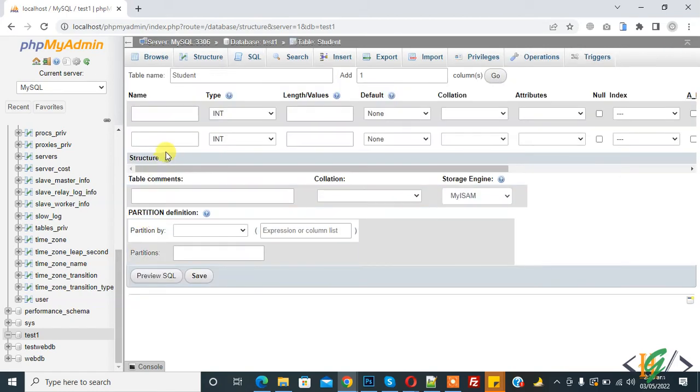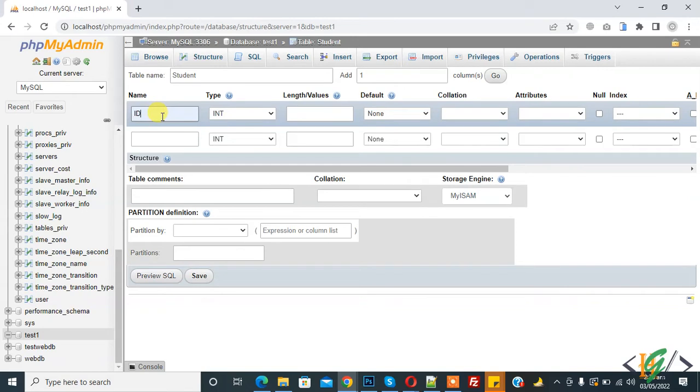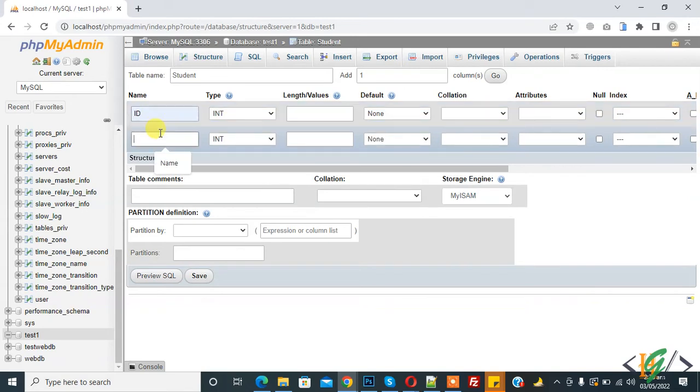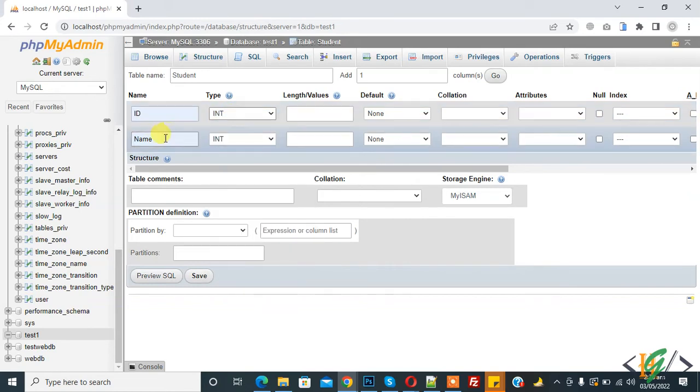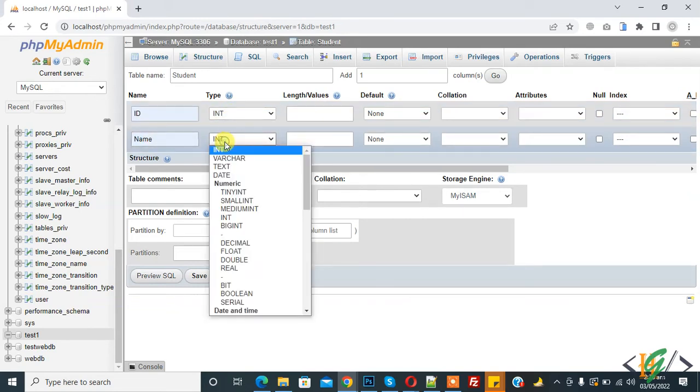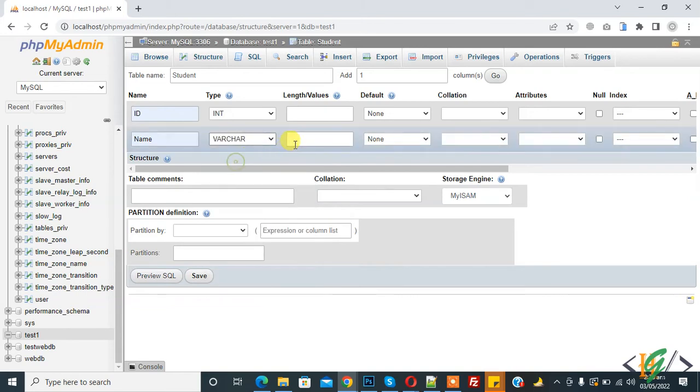First column name is id and second is name. Id type is int and name is varchar and set length value of 50.